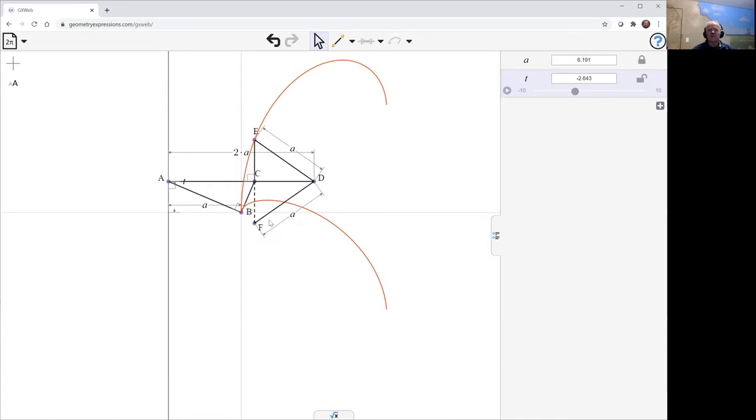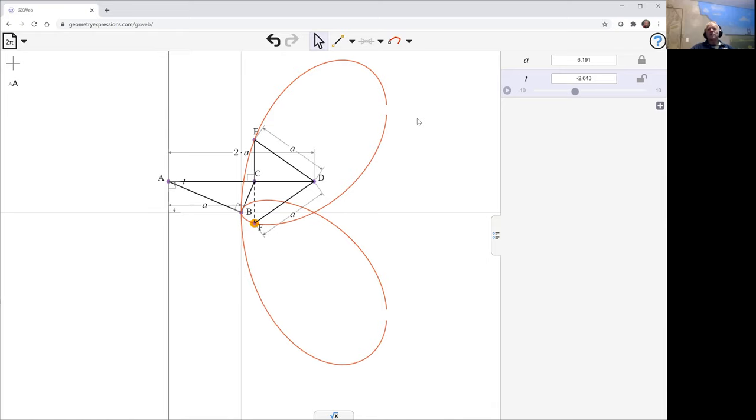And we can trace F as well. And then we see we're getting a sort of complementary curve that fills out the entire thing.